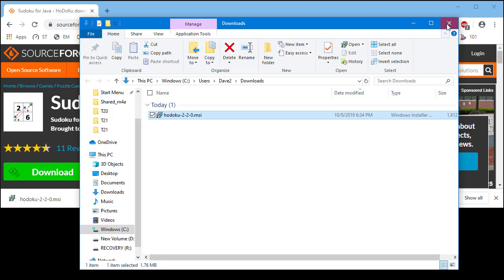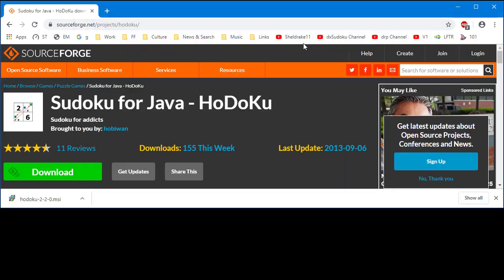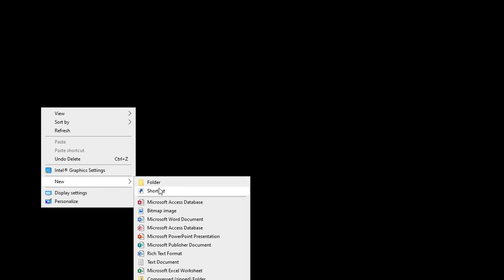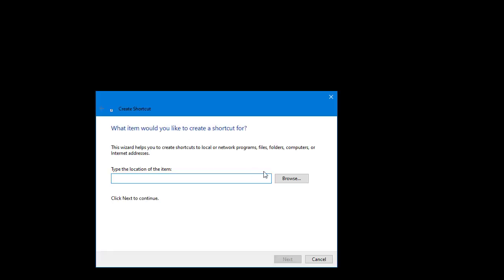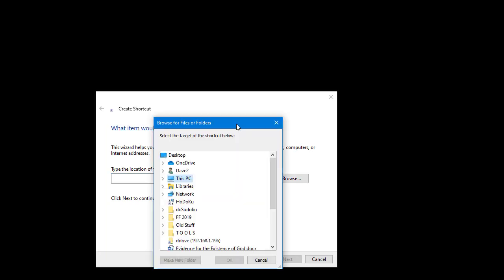Close the file explorer folder window. Close the browser window. Right-click over the desktop and select New shortcut from the pop-up menu. Then click on Browse.